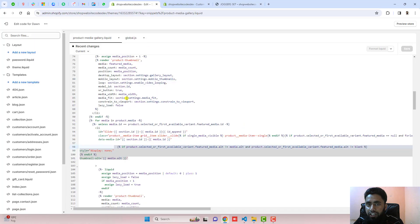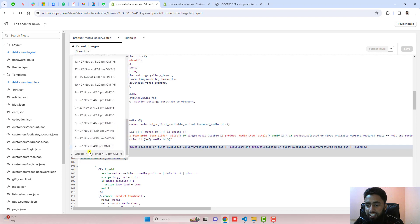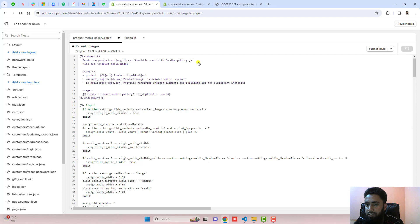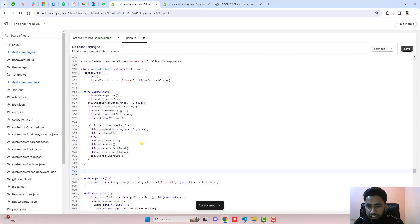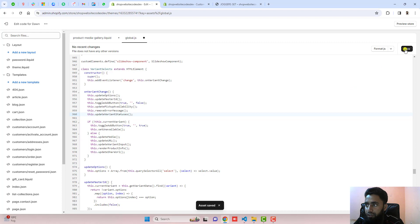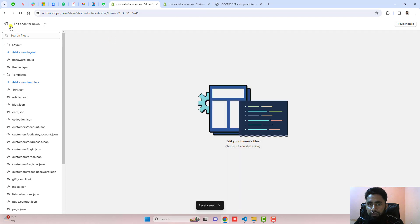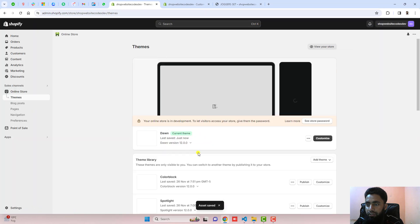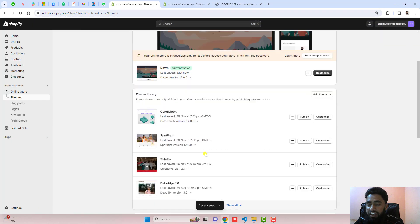Firstly, you should go to the dashboard. Here you can see that I have some changes. I am going to undo all these changes — let me click on original and click on save. I am also going to undo from here. Let's follow the steps once again.